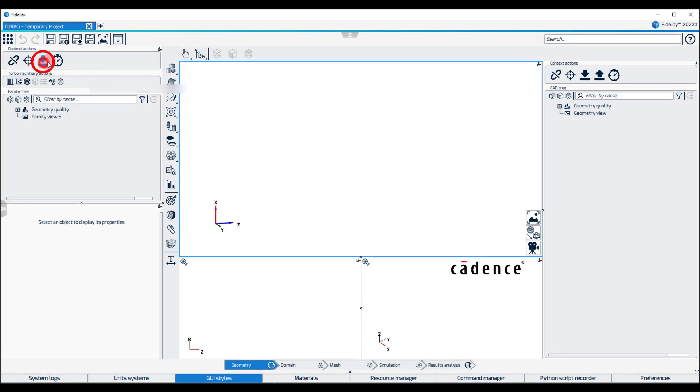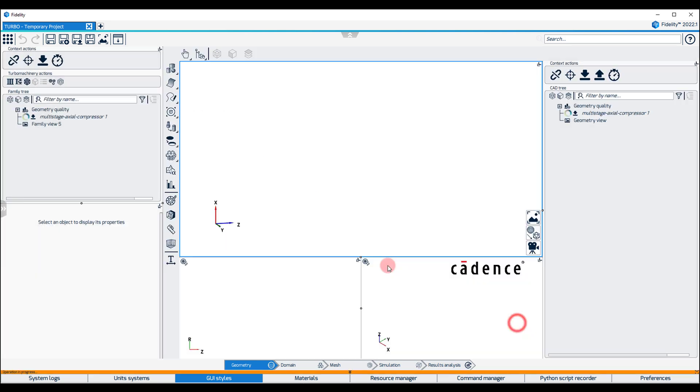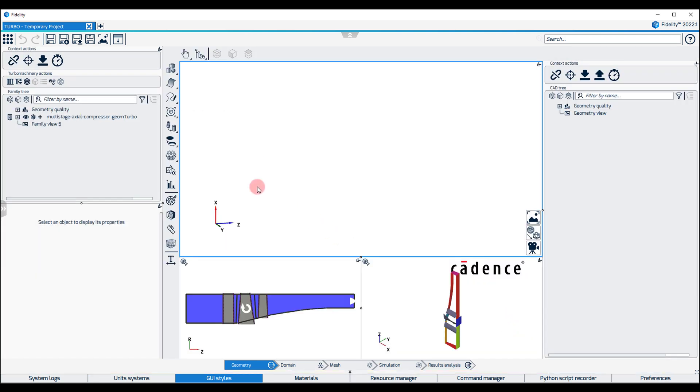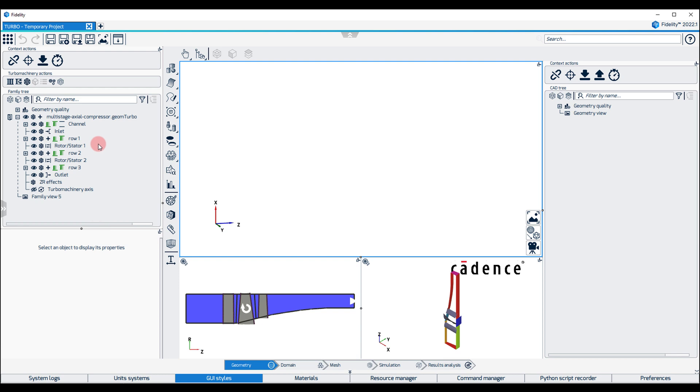Click on the Import button in the top of the family tree and select the GeomTurbo file. The GeomTurbo file contains the definition of the channel curves in ZR coordinates, blade row properties, as well as sectional XYZ coordinates in a standardized structured data format.